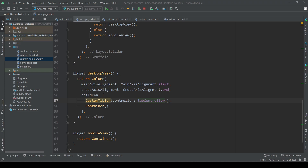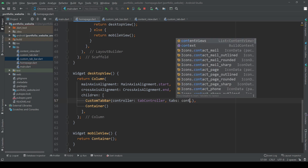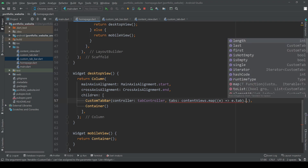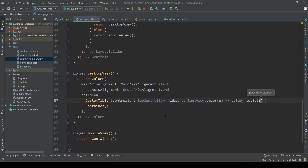To solve this error, add WithSingleTickerProviderStateMixin to our class, and then we can add the controller to our tab bar. Now we get our tabs from the previously created content view list — remember, for each content view there is a tab and a content. To get a list of all the tabs call content views dot map, which allows us to iterate over all elements in the list and select each tab. Add the toList() call at the end and we are done with our tab bar.